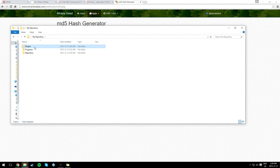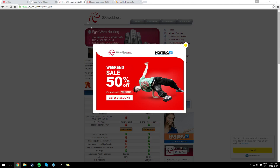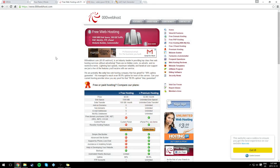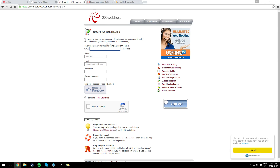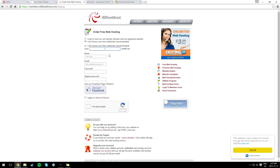Now we're done with the plugins folder. For the repository, we'll get to that a bit later. In the description you'll find a link to 000webhost — this is a place where you can host your website. Click Sign Up. You can make a .com domain but that costs money, so we're going to go with a subdomain. Let's call it 'myrepotest'.